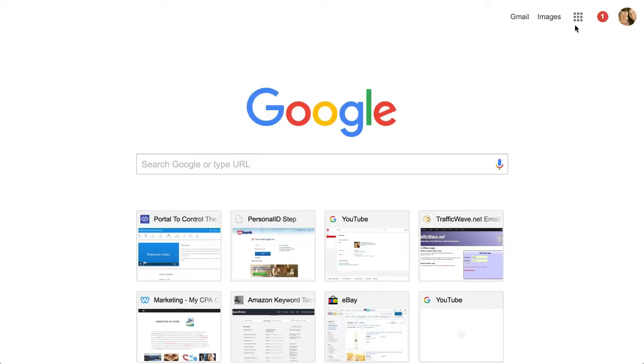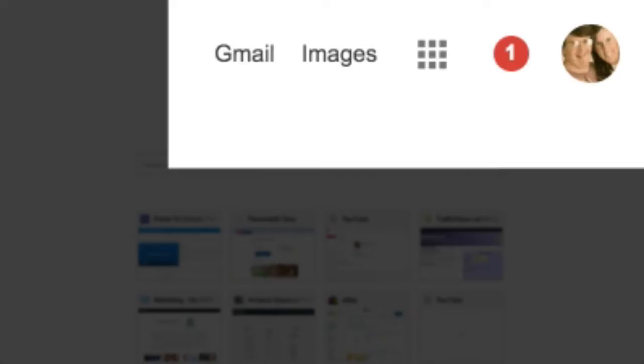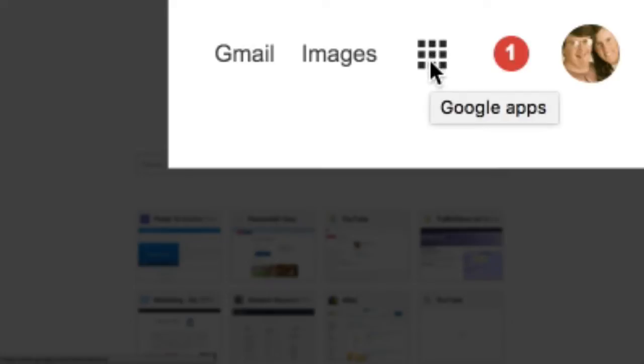Google Docs has actually been changed to Google Drive. If you have your Google page launch there, all you have to do is go up to the little nine dots which are your Google Apps.